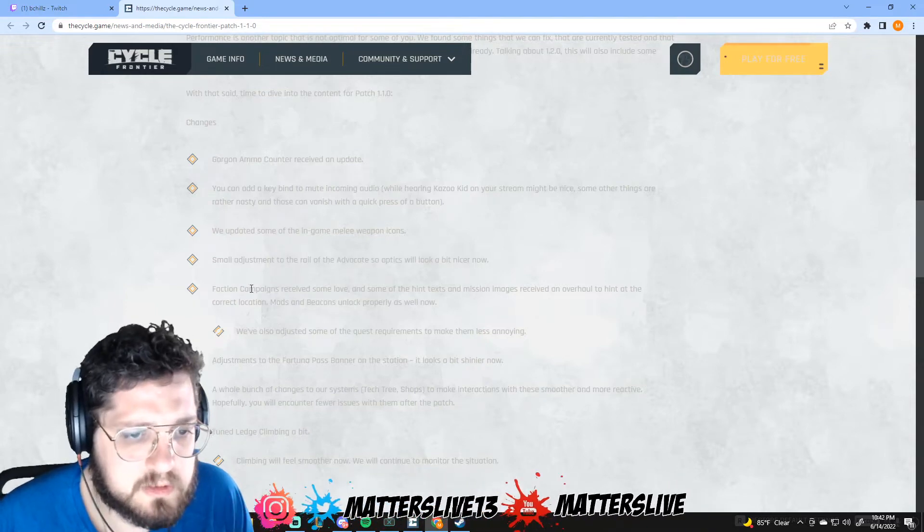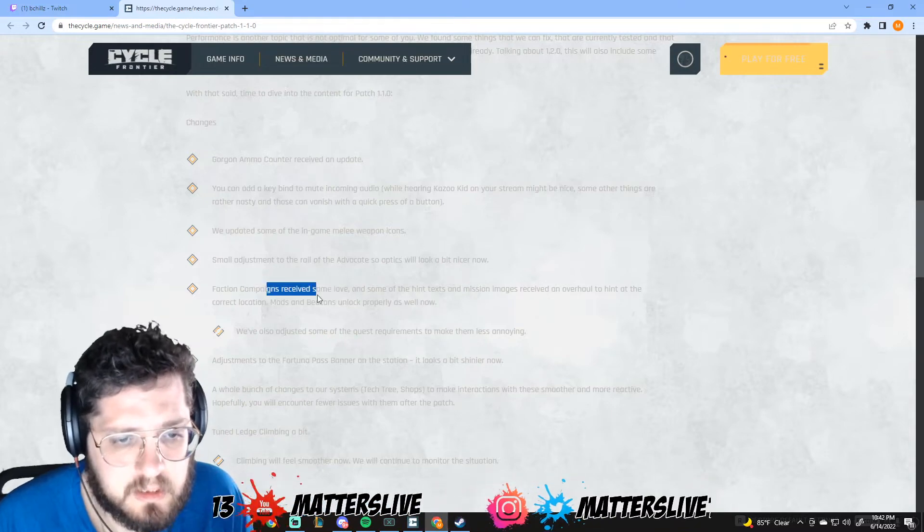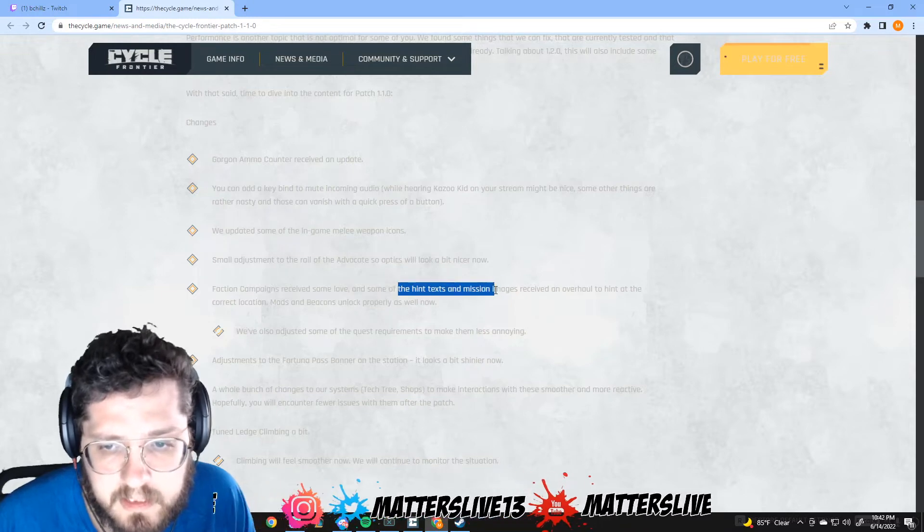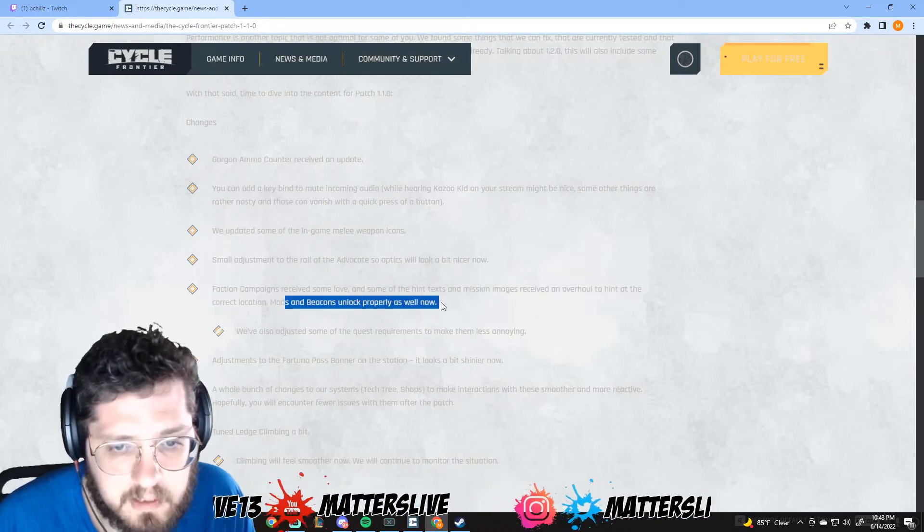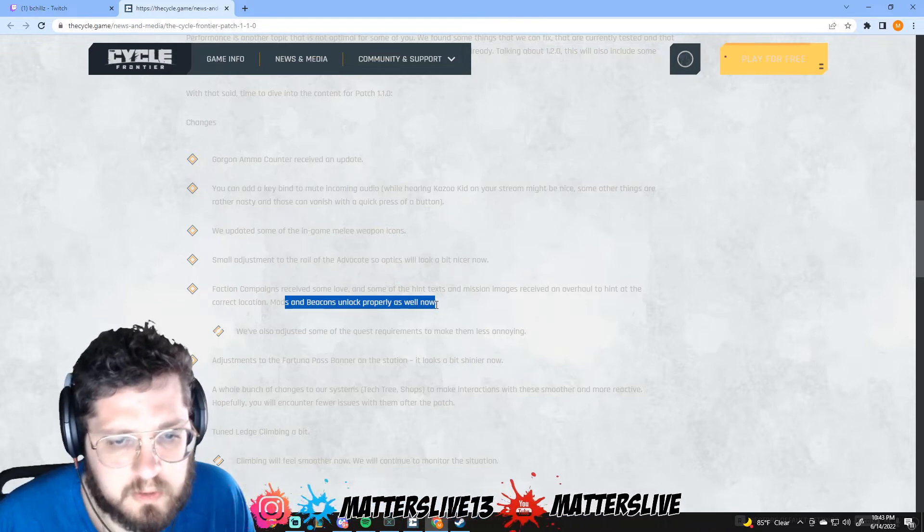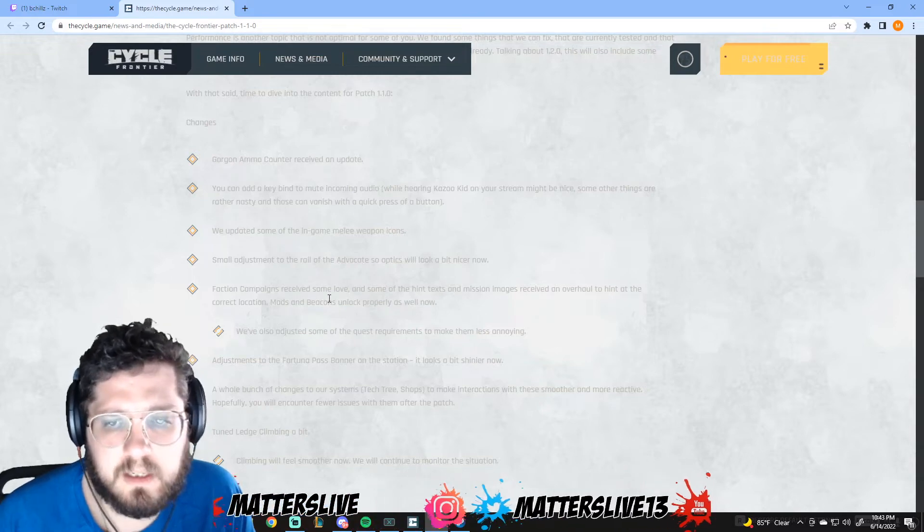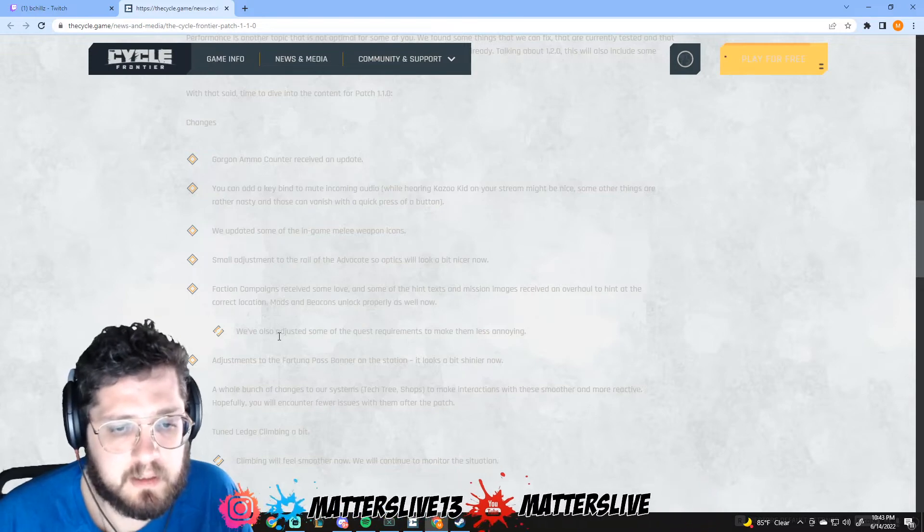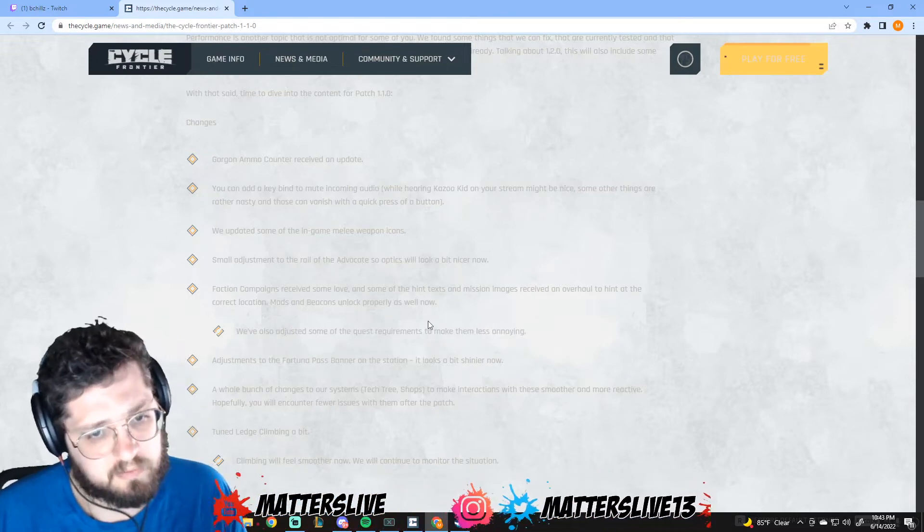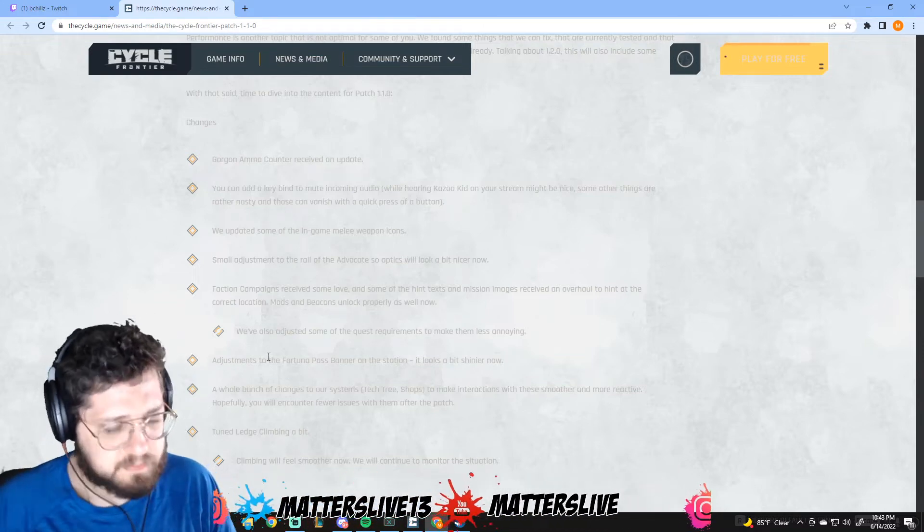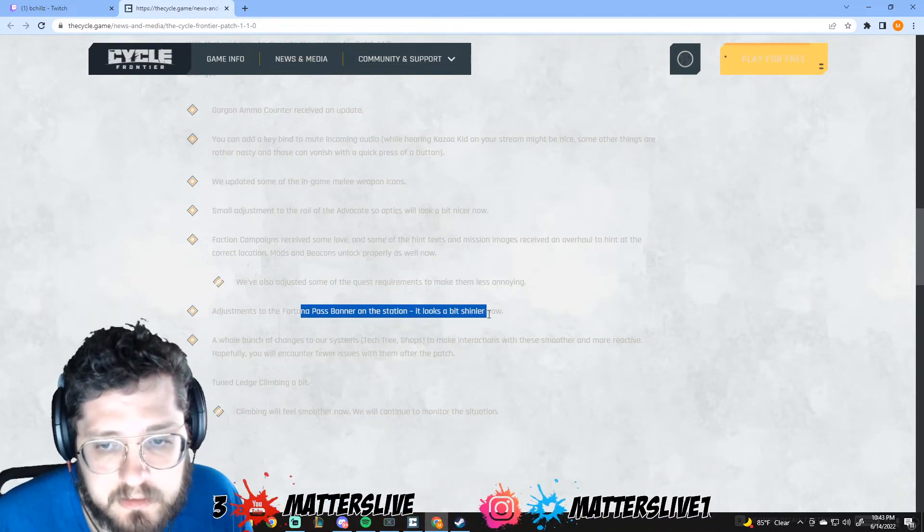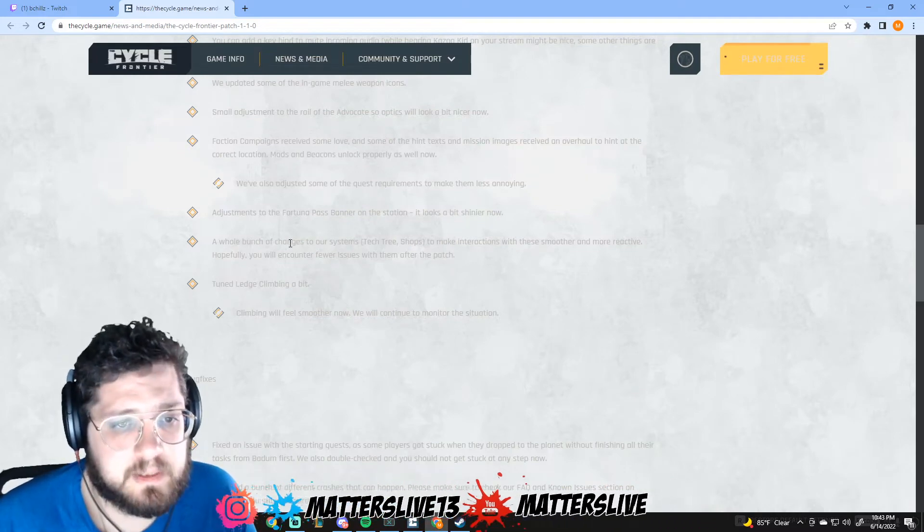That'll be interesting to see. I love the Advocate so we'll see. Faction campaigns receive some love and some of the hint text submission images received overhaul. Hint at the correct location, mods of peak is locked properly as well now. Even when it helps the community understand quest better, it's probably a good thing. We've also adjusted some of the quest requirements to make it less annoying. I really wish they did that before I finished them all, but hey, it's probably good for the next couple patches. Adjustments to the Fortuna Pass banner on the station, looks a bit shinier now.